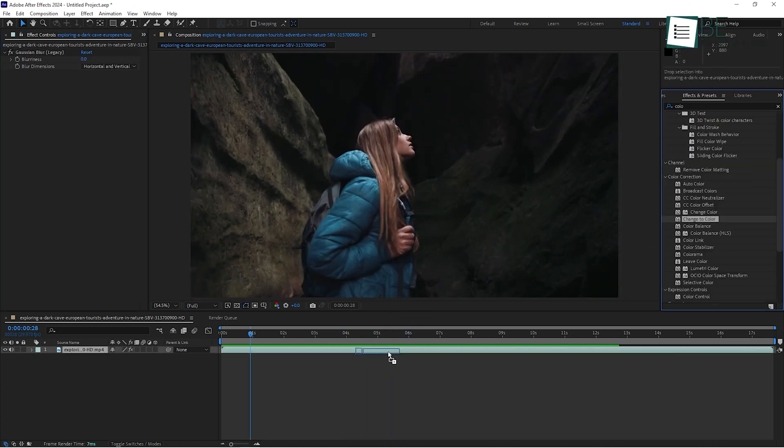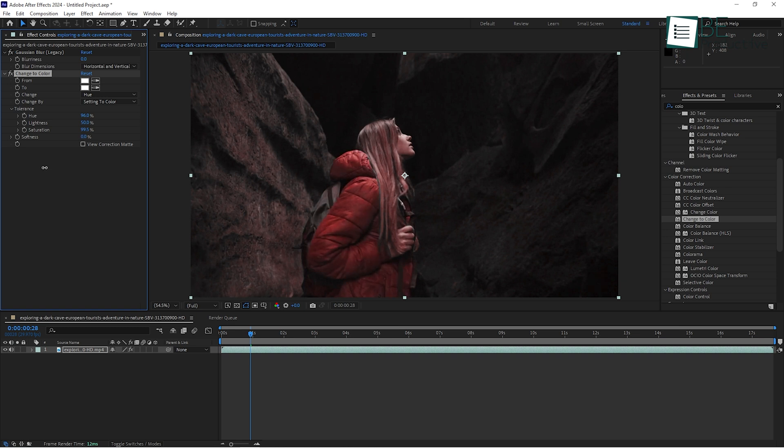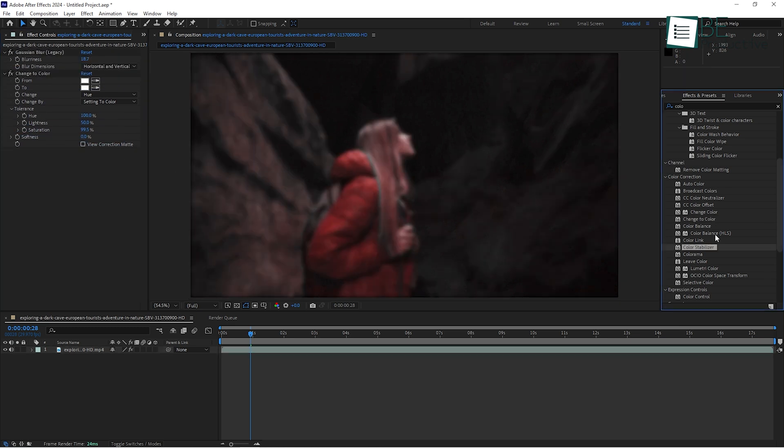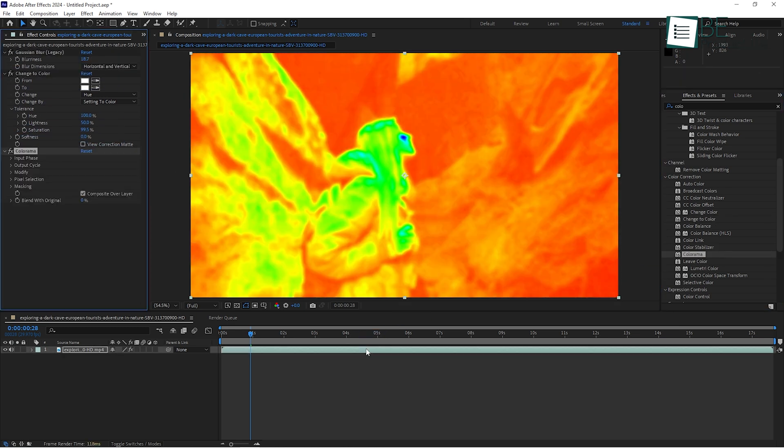Effects can be stacked too, so feel free to experiment with combining different ones. Just remember that less is often more. Overloading your footage with effects can make it look busy, so use them sparingly to enhance, not overwhelm.